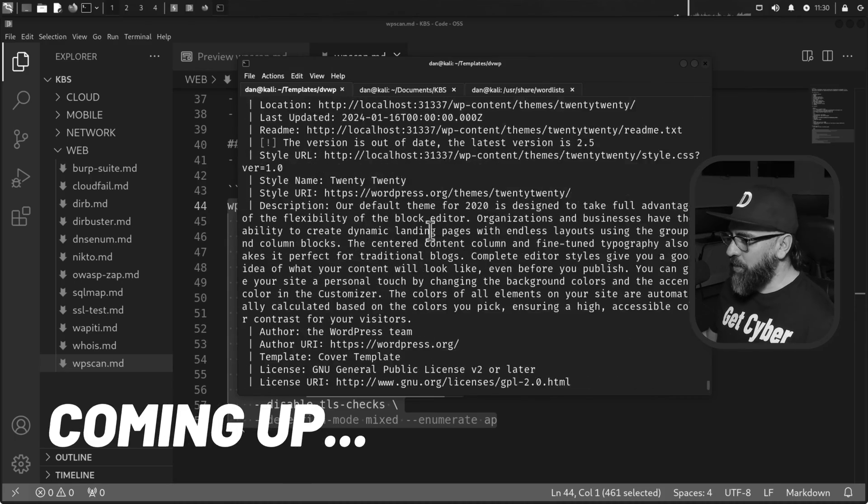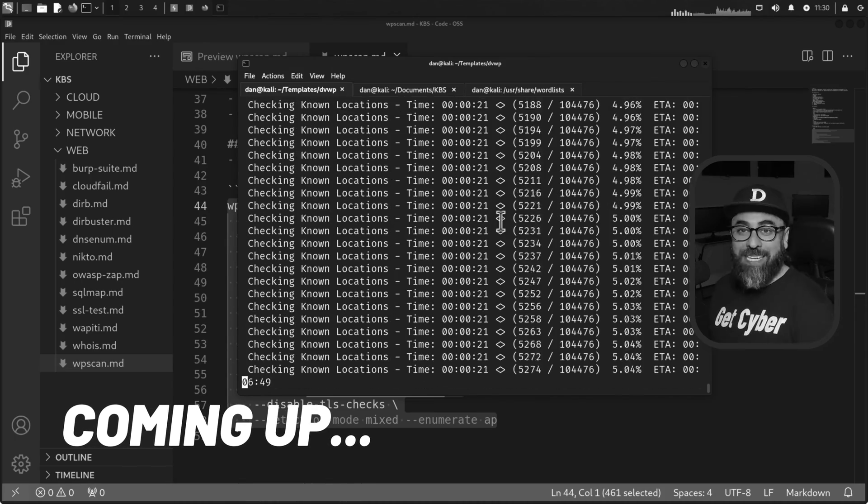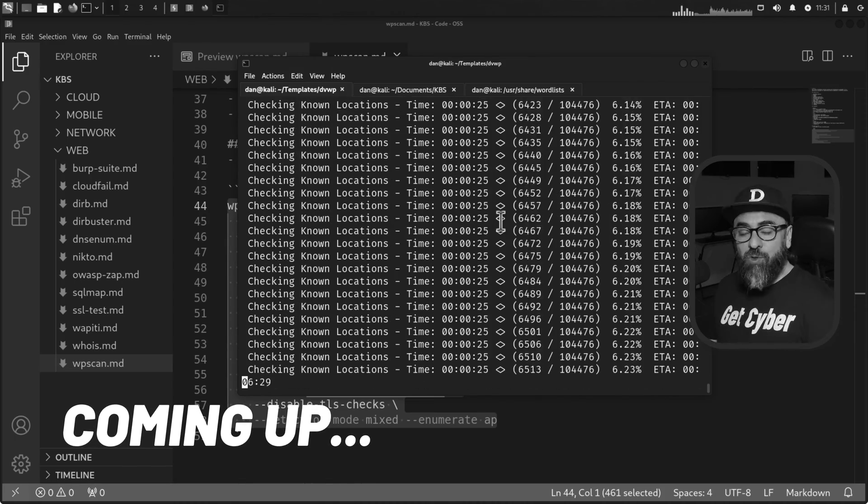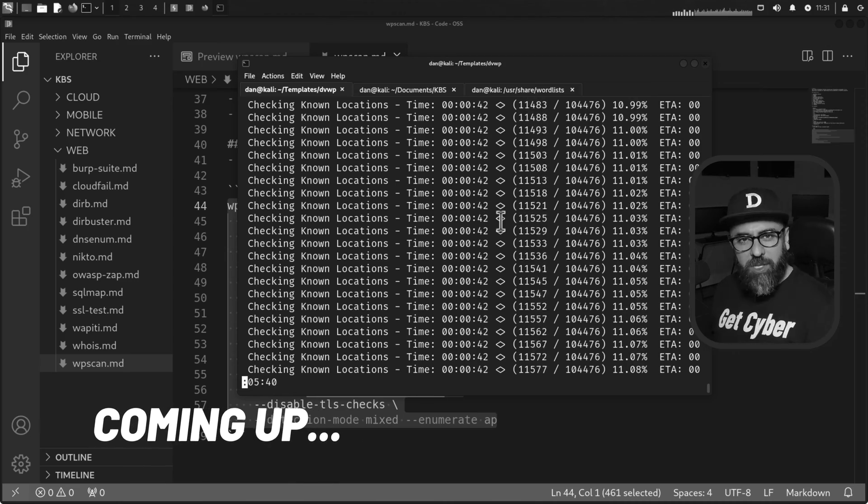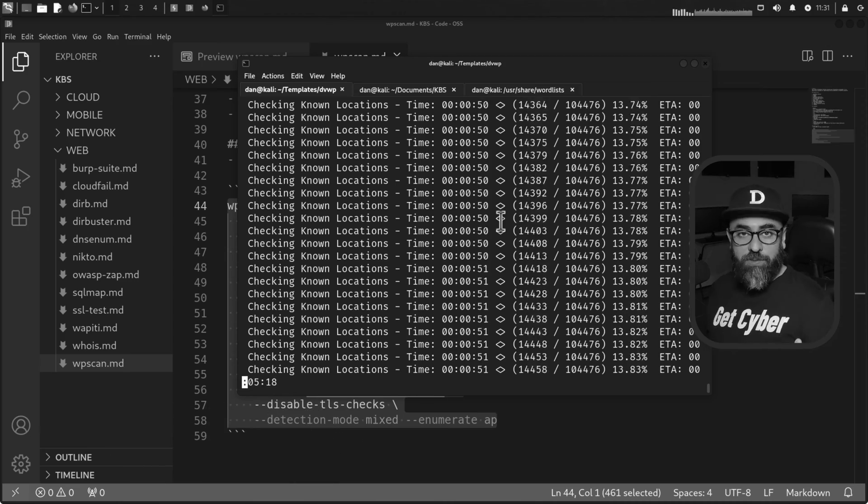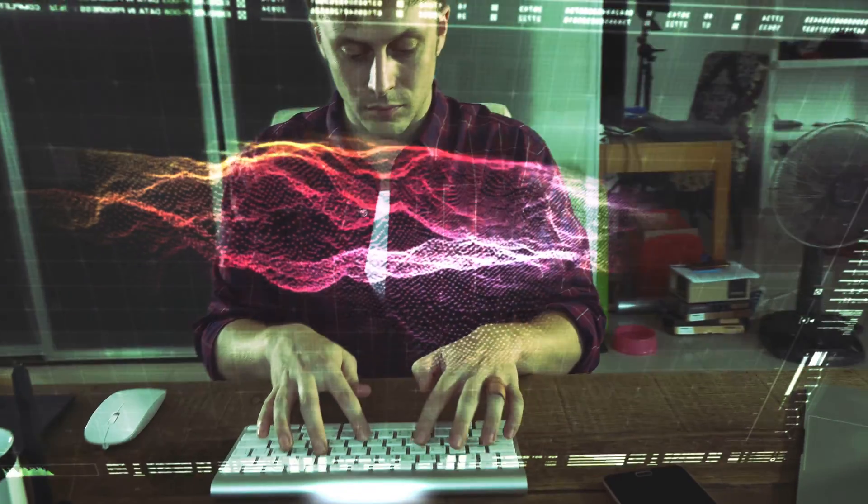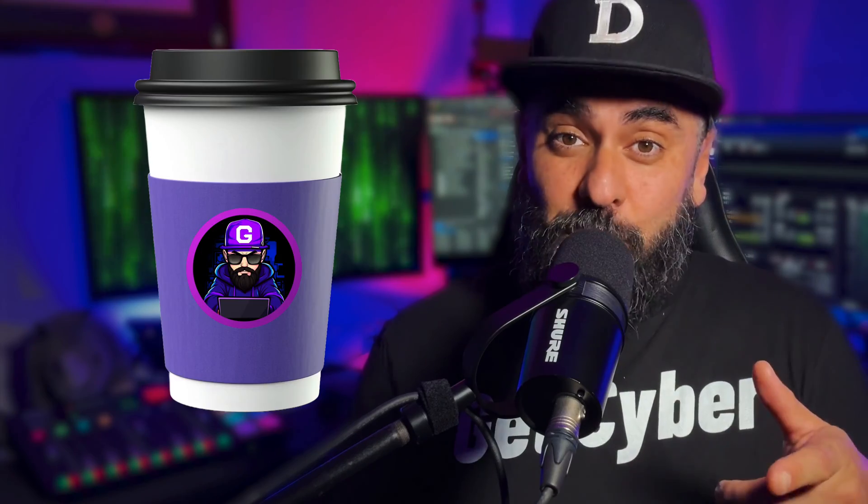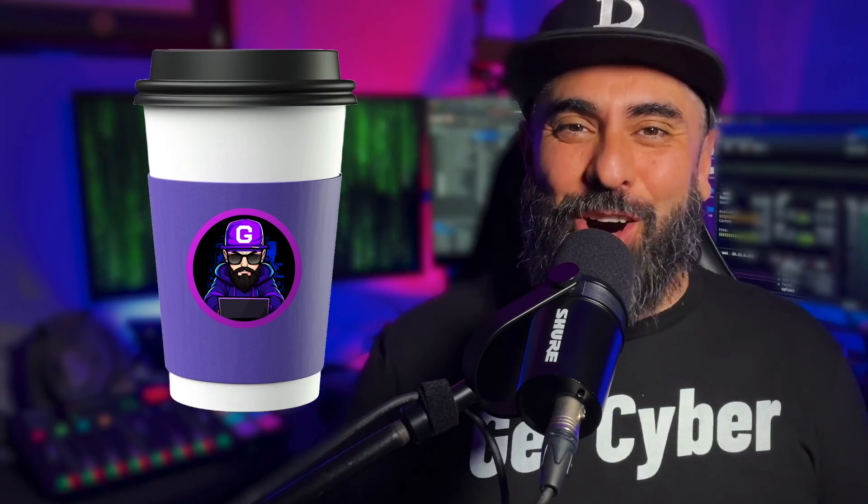And in this video, I'm going to show you how to use it from the beginning to the end. You'll be equipped with the right tool to conduct reconnaissance and penetration testing on WordPress applications as part of your cybersecurity arsenal. So go get your coffee, get ready, and let's get going.